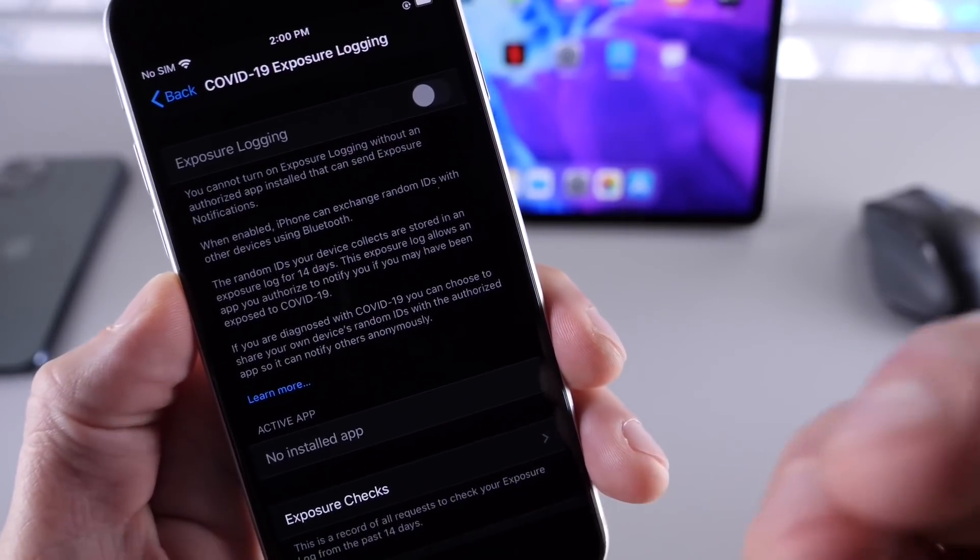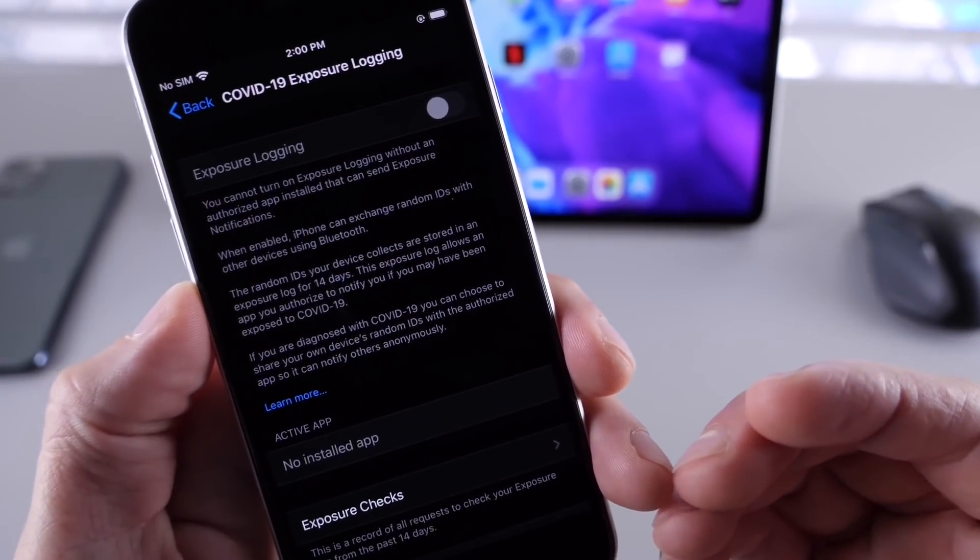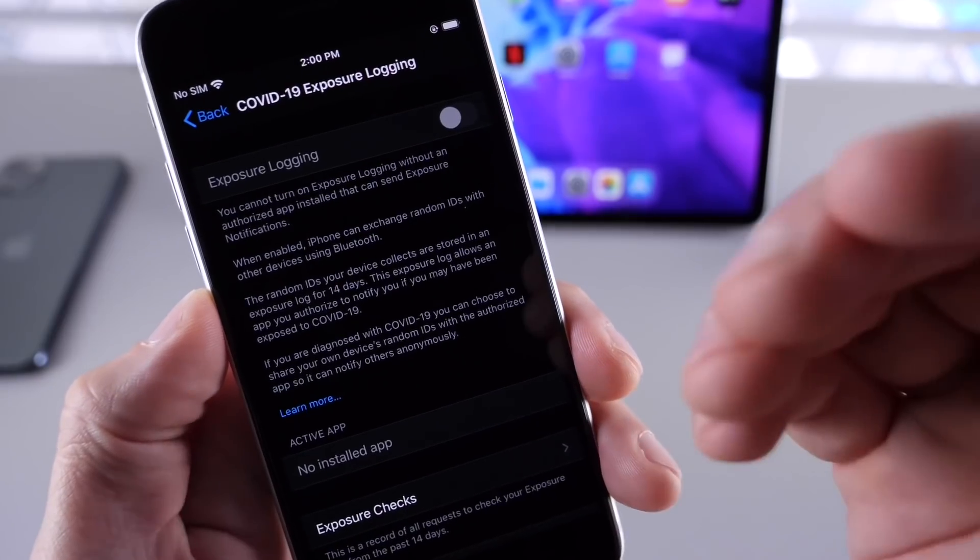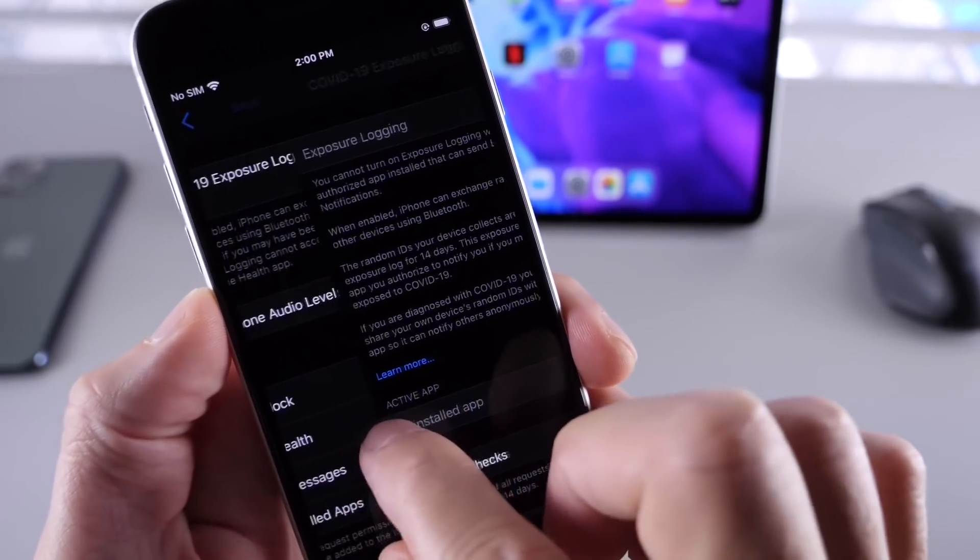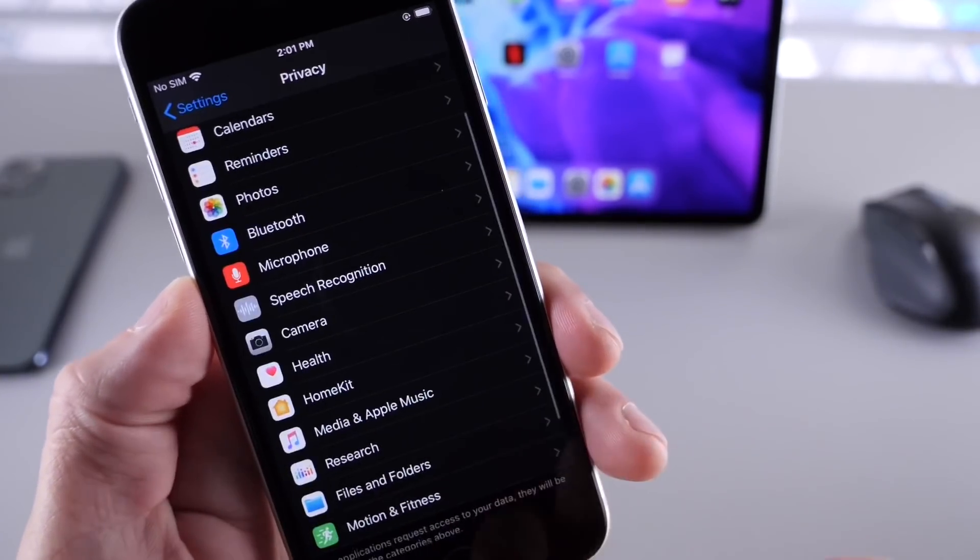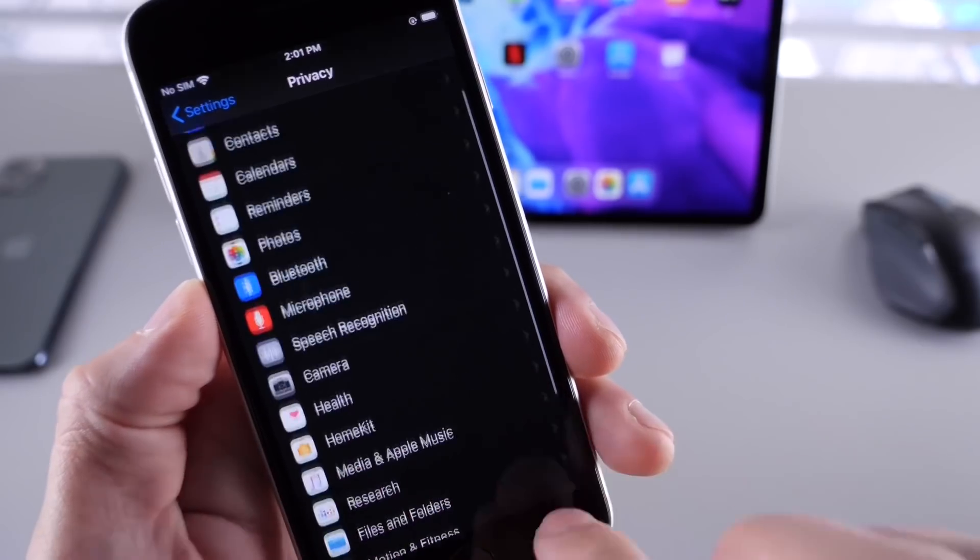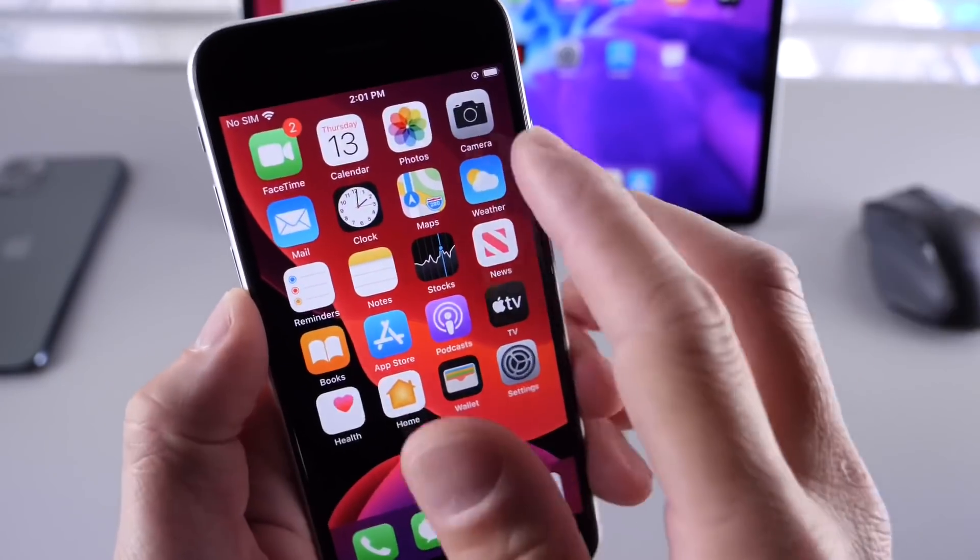For some users, this would show that you couldn't use it at all because it wasn't available in your region, even if you're in a region where it did support the exposure notification system built into iOS 13. Apple has definitely addressed that.